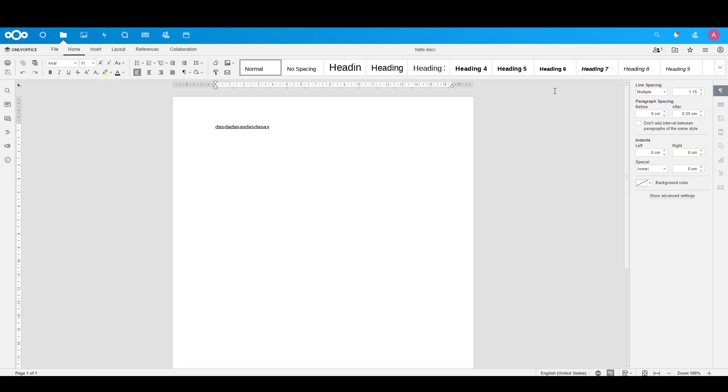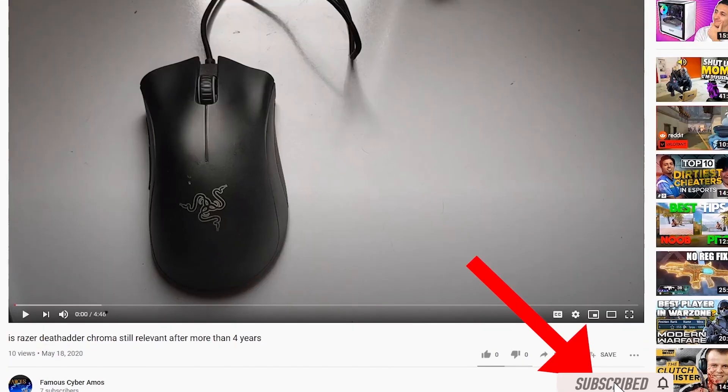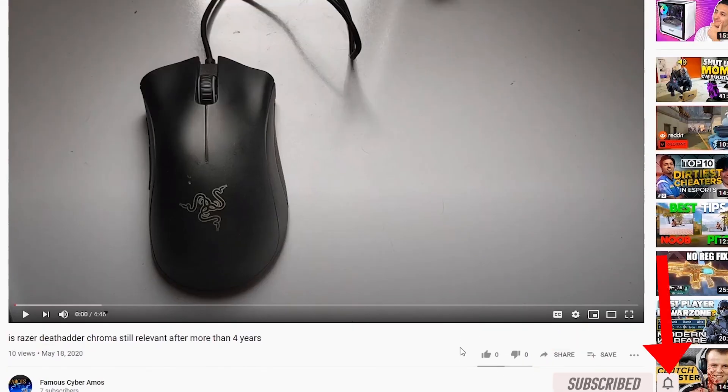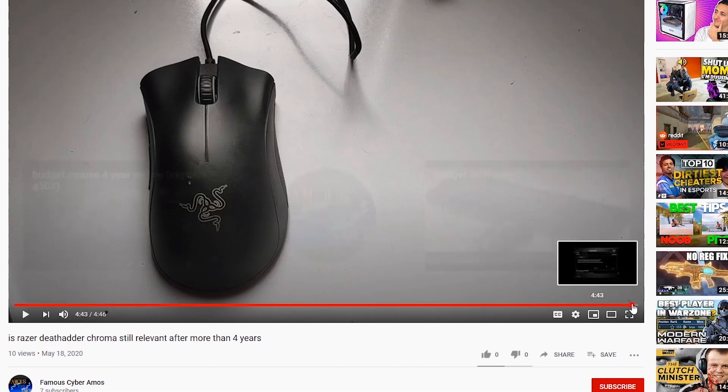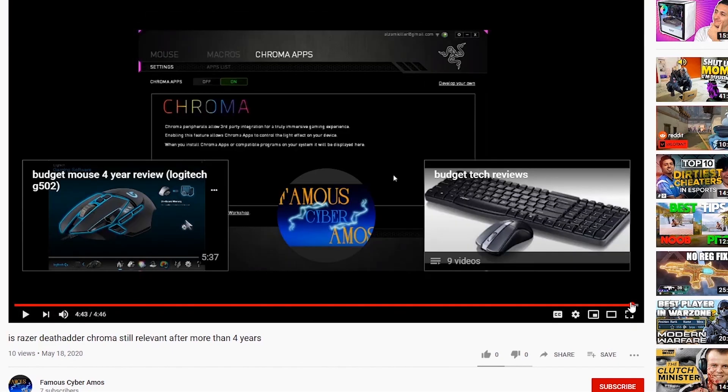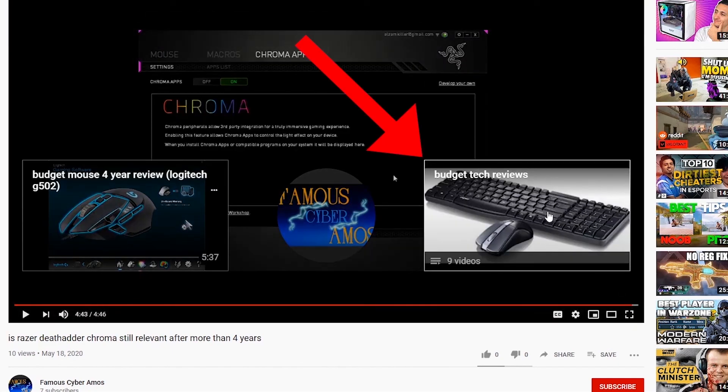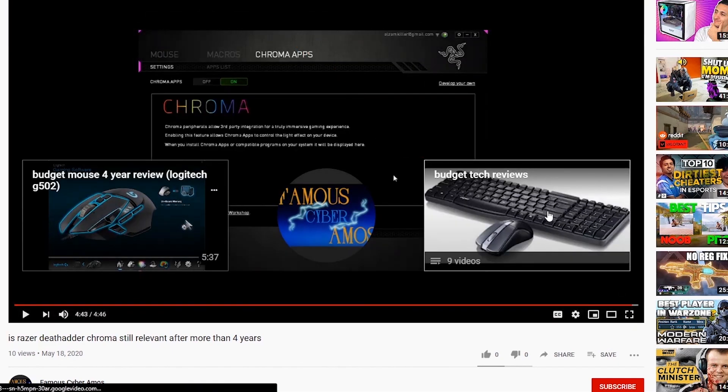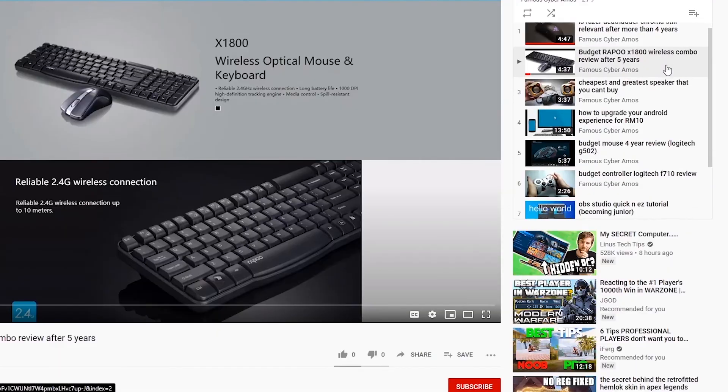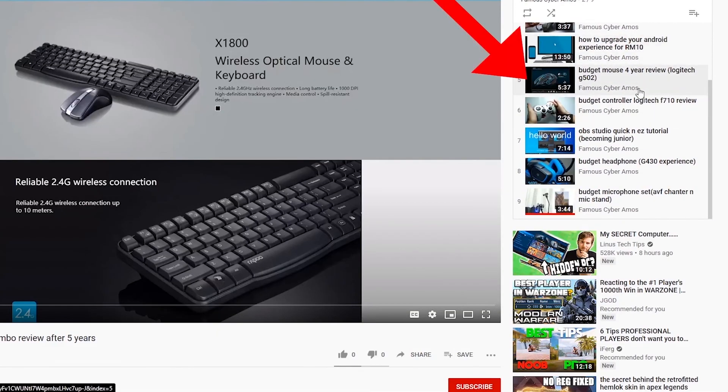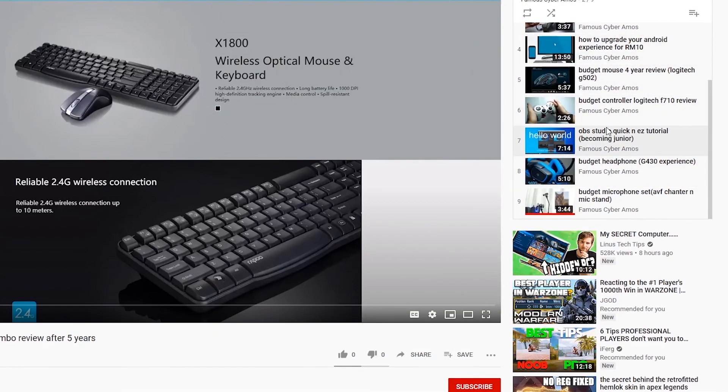Okay, so thank you all for watching, FamousCyberRamus, signing out. Click subscribe if you haven't, click like, go to the end of my video and click the playlist. In the playlist, there are all my videos. So, thank you all for watching.